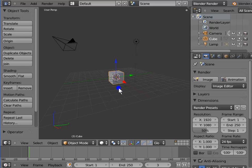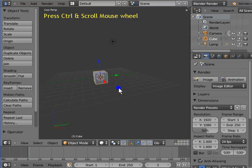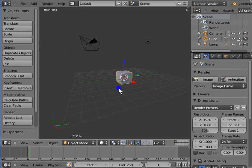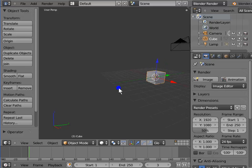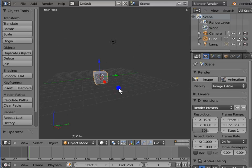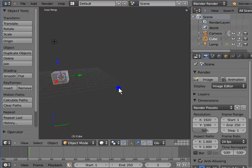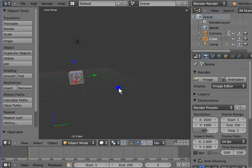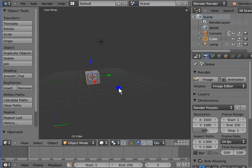The third and last method of panning the view is to use the Control key with the mouse wheel. Hold Control and scroll the mouse wheel — the view pans from left to right and vice versa. Hold Control and scroll the mouse wheel upwards — the view pans to the right. Hold Control and scroll the mouse wheel downwards — the view pans to the left.